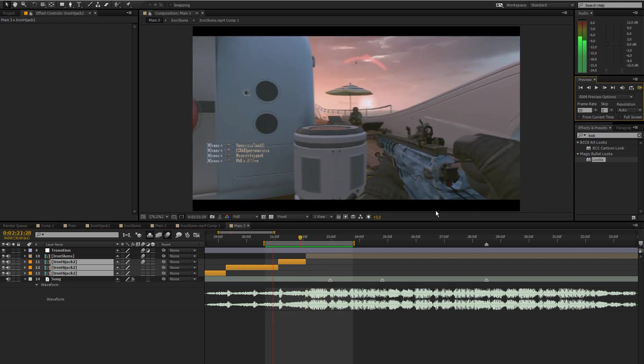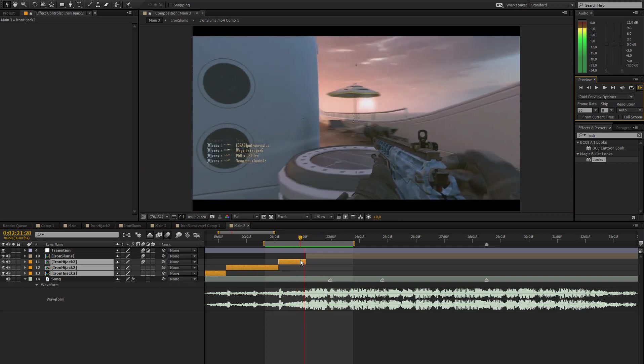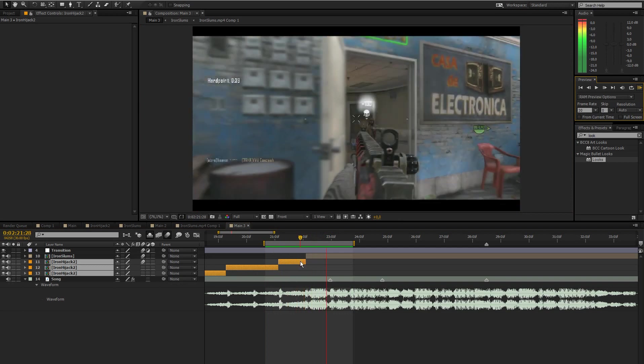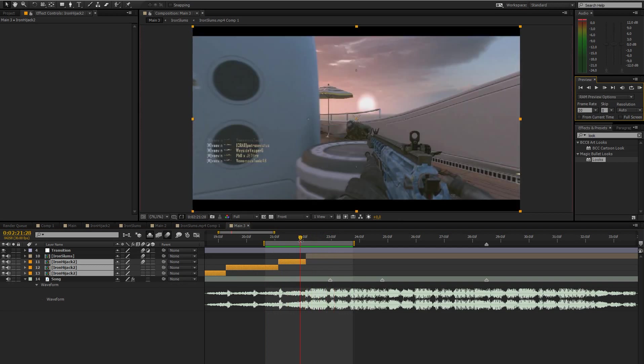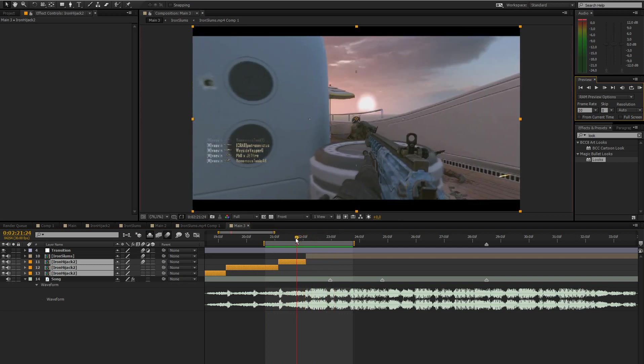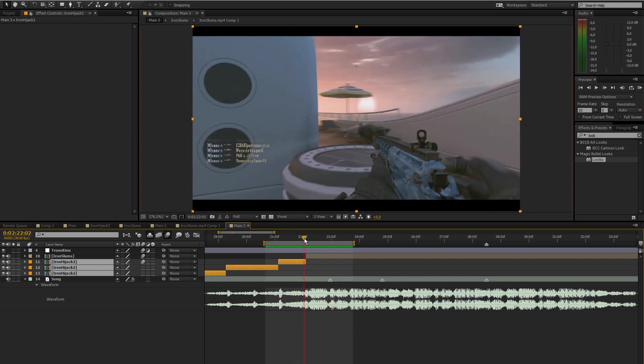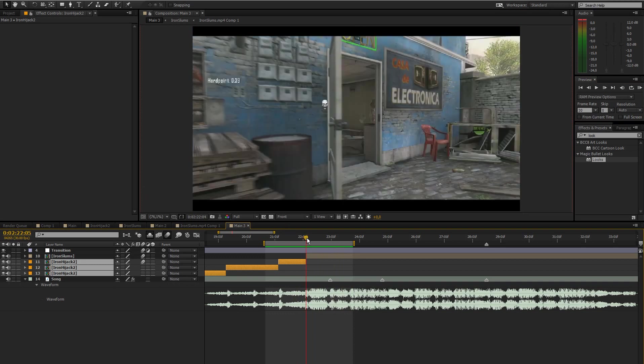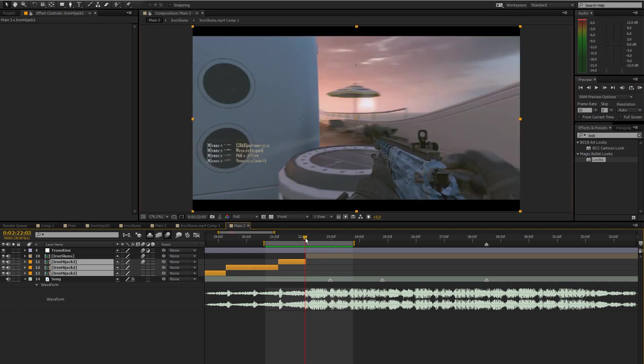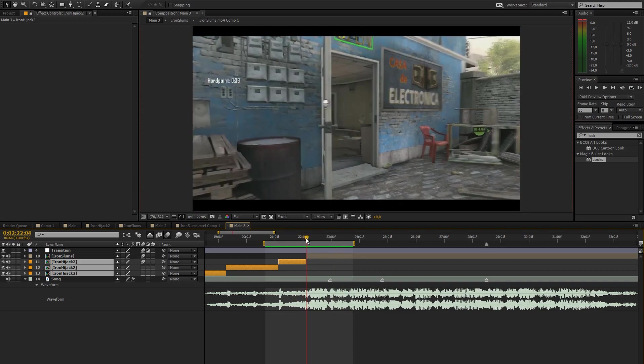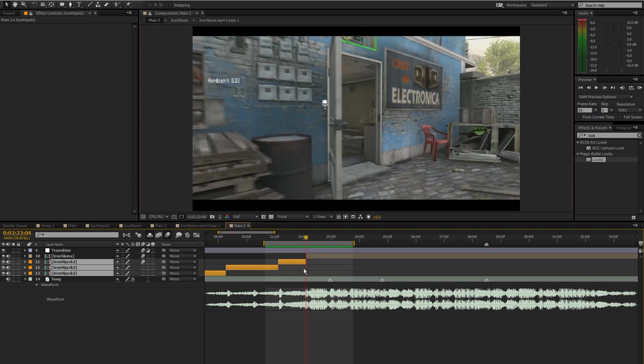I already know where the transition is going to be. If you can hear this there's like a beat there and that's where I want the transition to be, so I made a cut there.